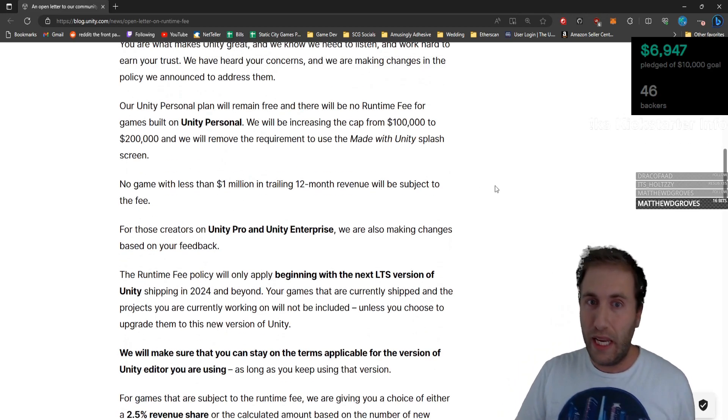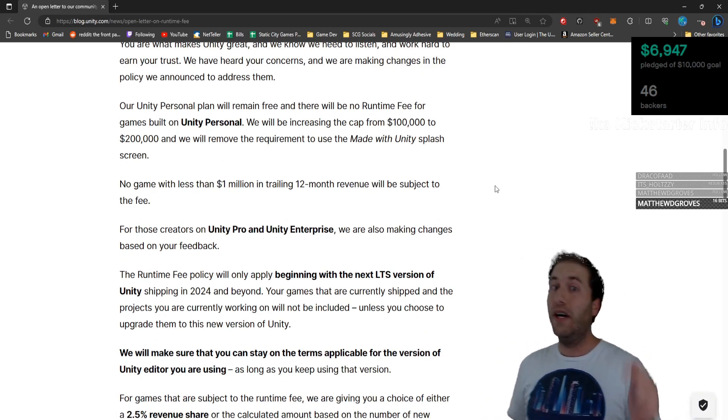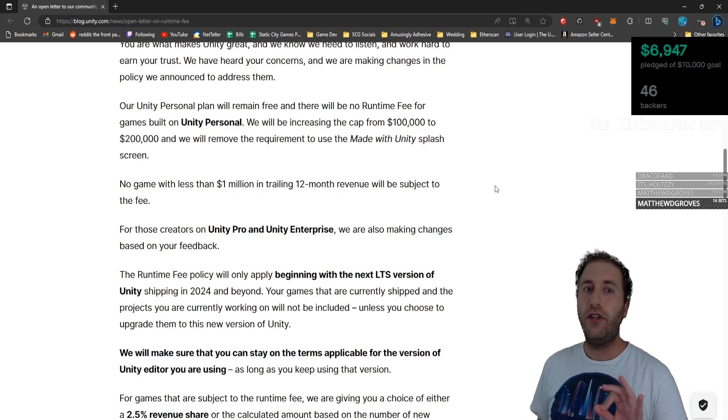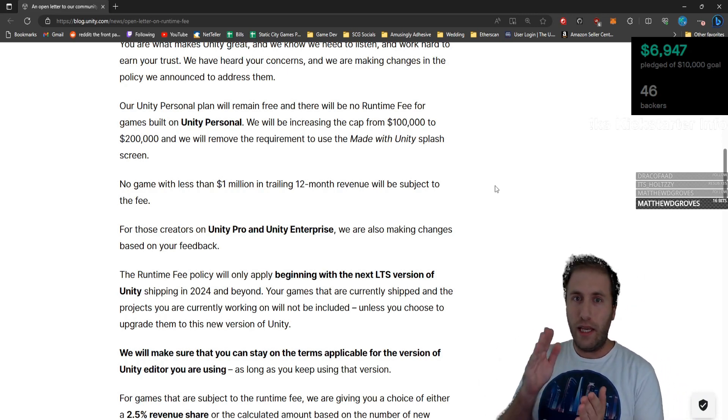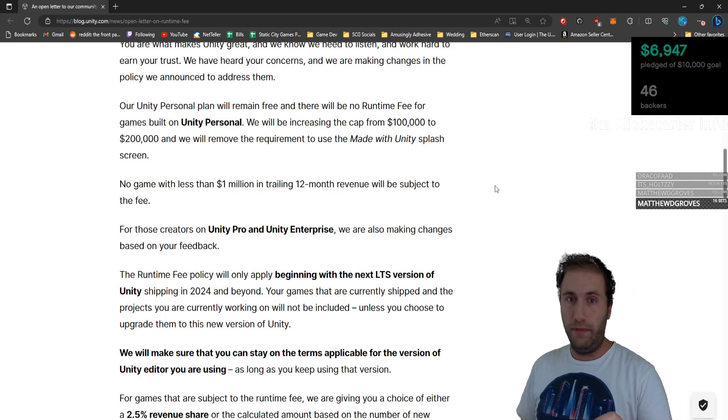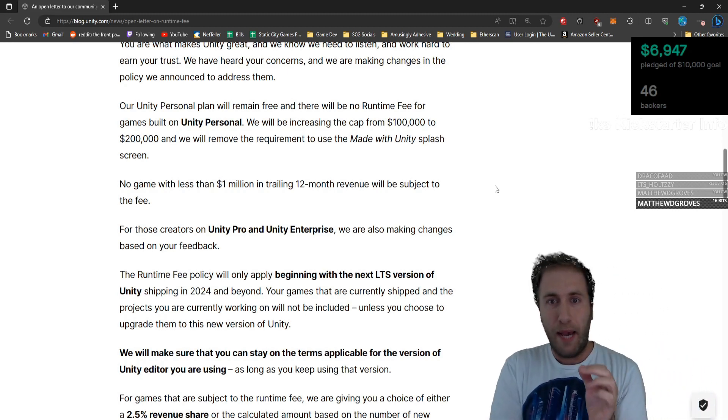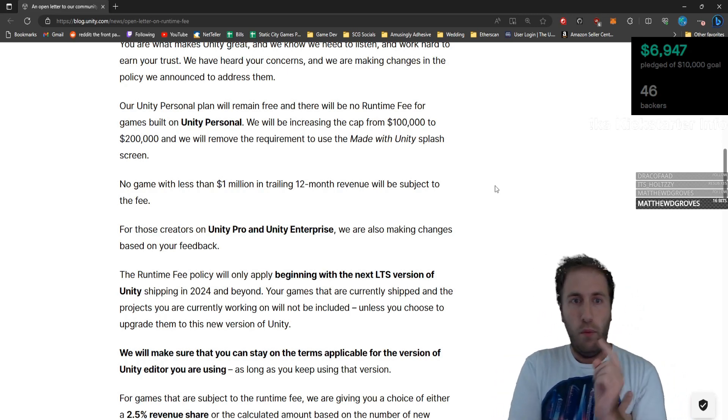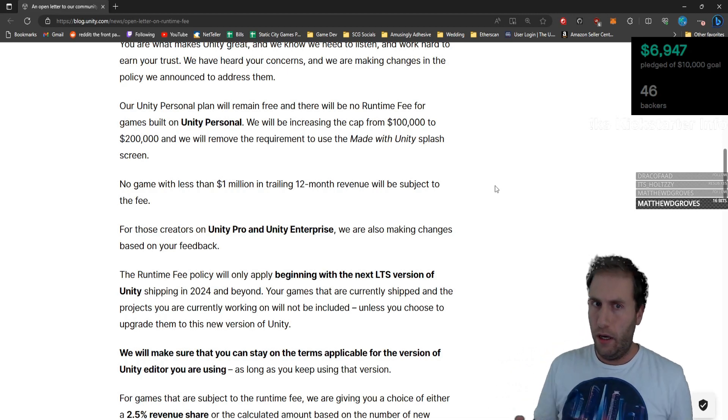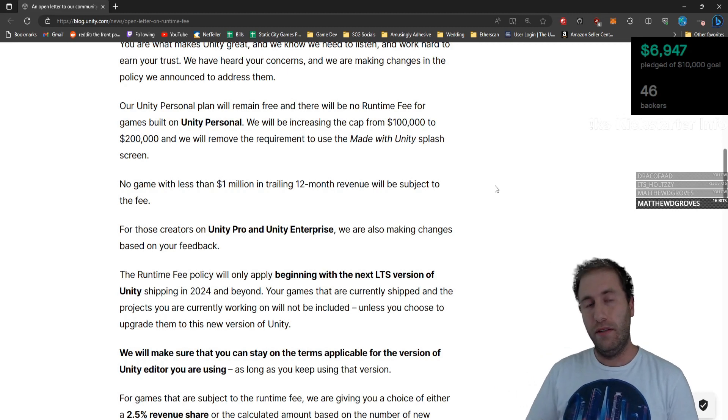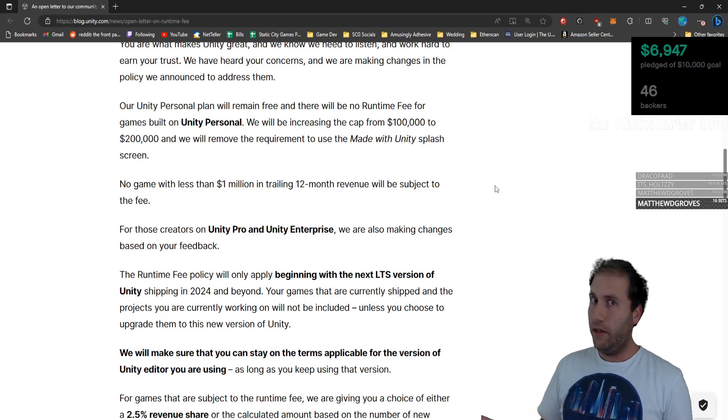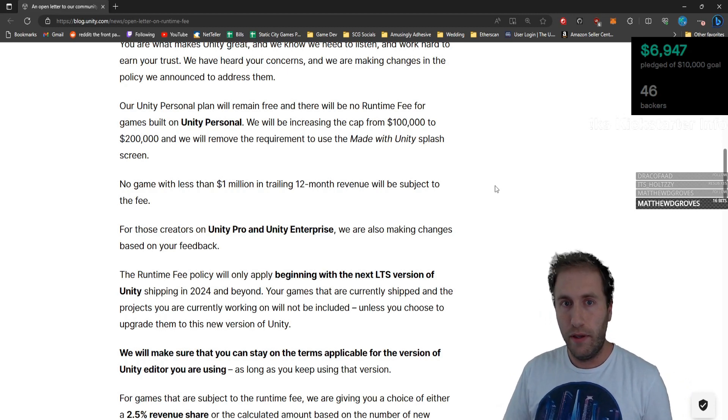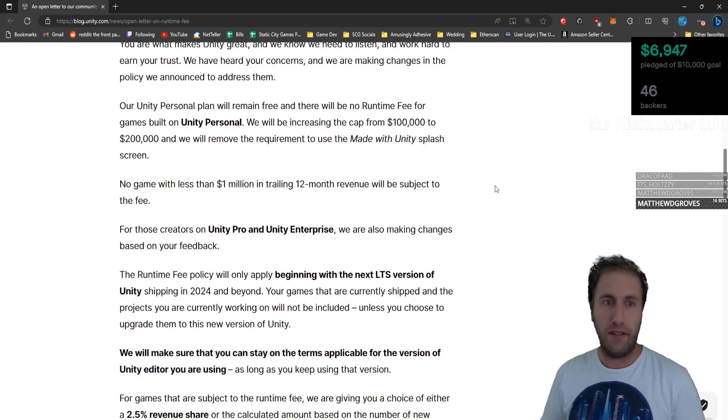Our Unity Personal plan will remain free, and there will be no runtime fee for games built on Unity Personal. Huge. Unity Personal is anything under $100K in revenue in the last 12 months. Hold on. We will be increasing the cap from $100,000 to $200,000. And we will remove the requirement to use the Made with Unity splash screen. You no longer have to mark Made with Unity in your game when you open it anymore. This is insane. So now it looks like proprietary software when you load your game. And the cap doubled for personal. That's amazing.